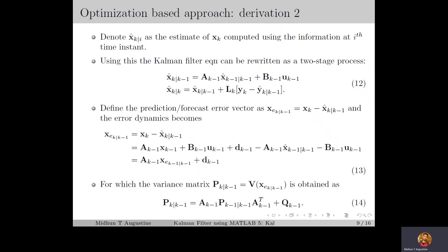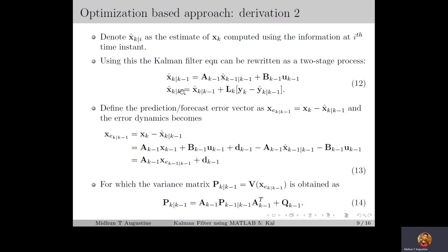Next, we have an alternate form for the Kalman filter derivation based on the optimization approach, in which we separate the prediction and correction parts, leading to a more compact form of the estimator and Riccati equations. We denote x̂(k|i) as the estimator of the state at time instant k computed using measurement information at time instant i. We can rewrite the Kalman filter equation as a two-stage process: x̂(k|k-1) is the estimator of xk computed using information at k-1, and x̂(k|k) is computed using information at k. The first part is called the prediction or forecast part, based on model-based prediction, and the second part is called the correction or innovation part, based on sensor-based correction.